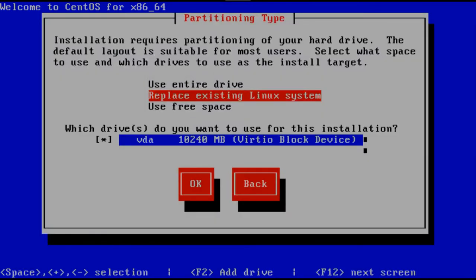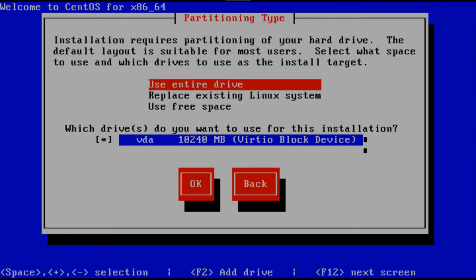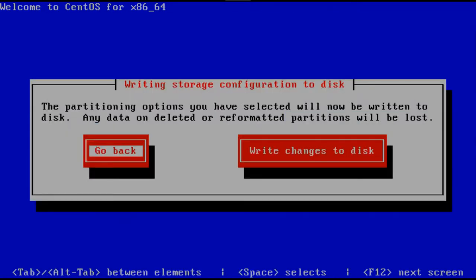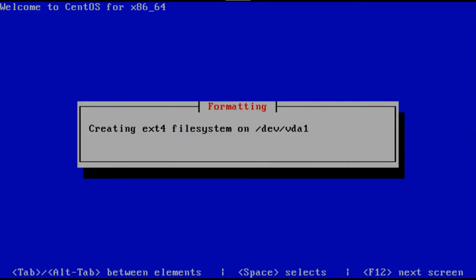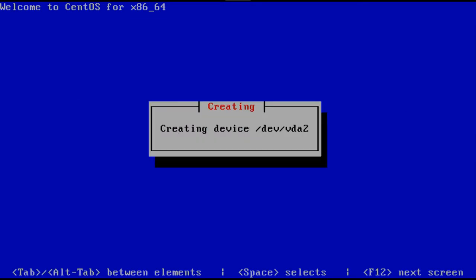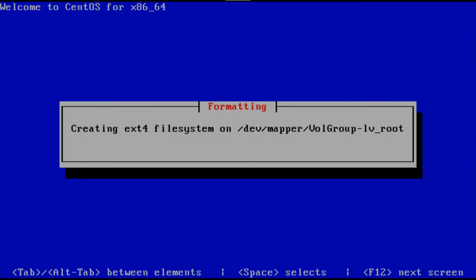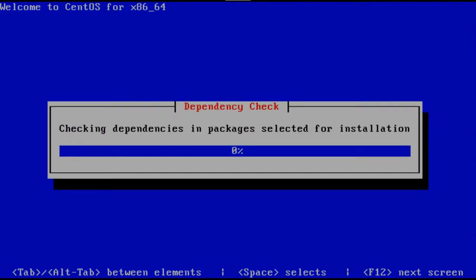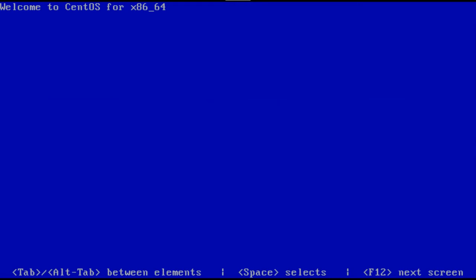Replace the existing Linux system. Okay. And write changes to disk. Creates ext4 file system, it's going to make that file system on my root logical volume. Checking dependencies, starting installation process.